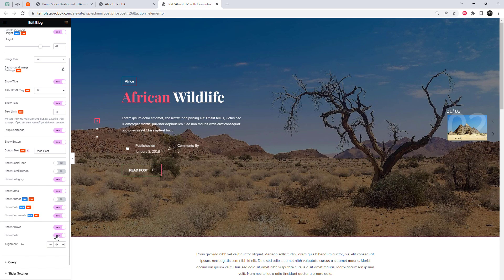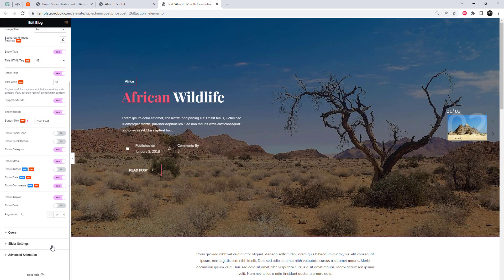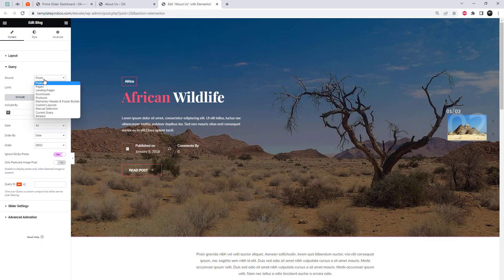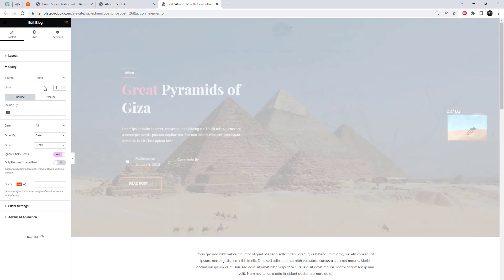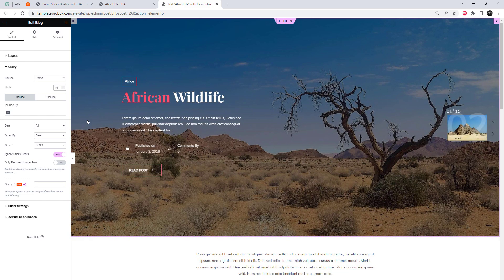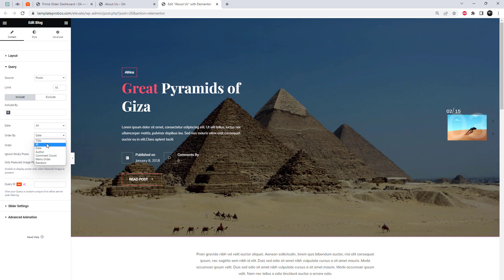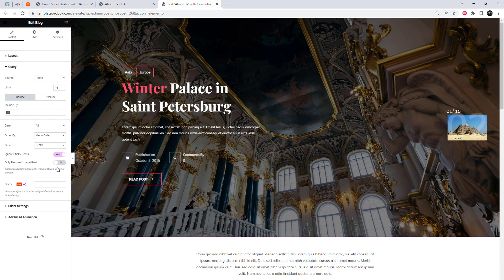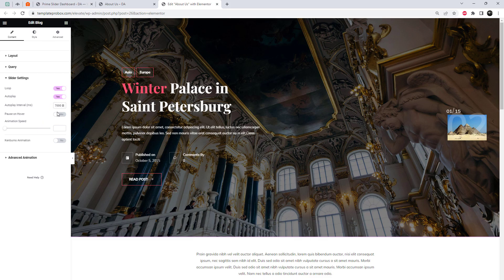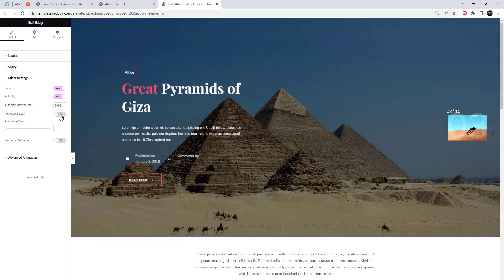You can also hide elements of the slider that you don't want to show.